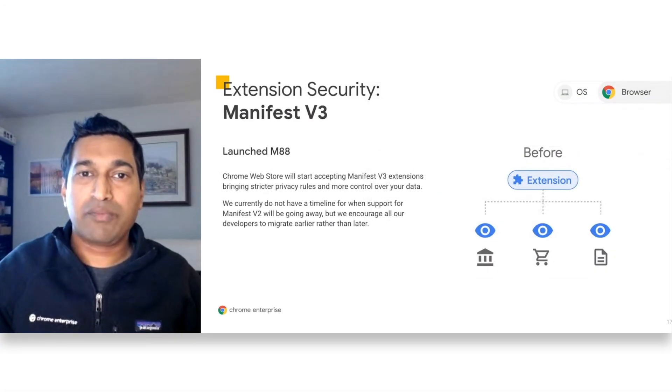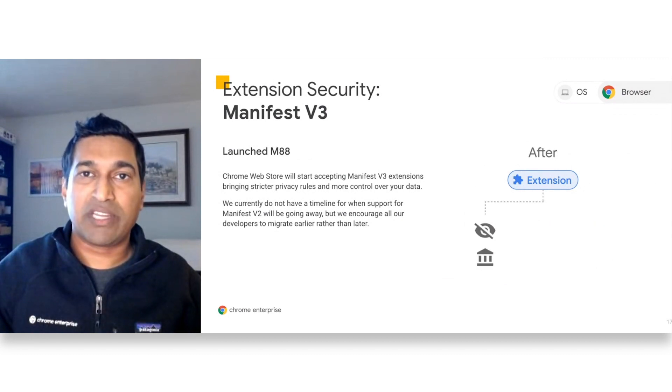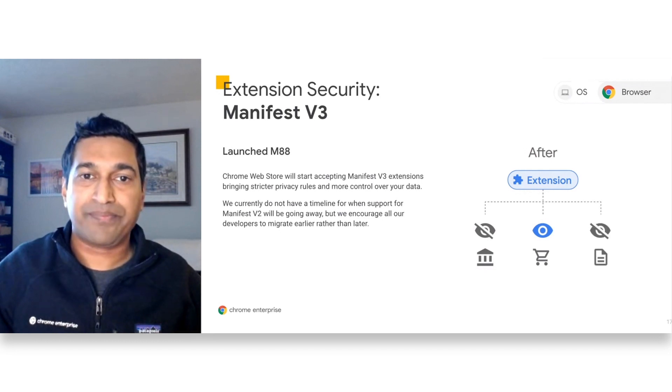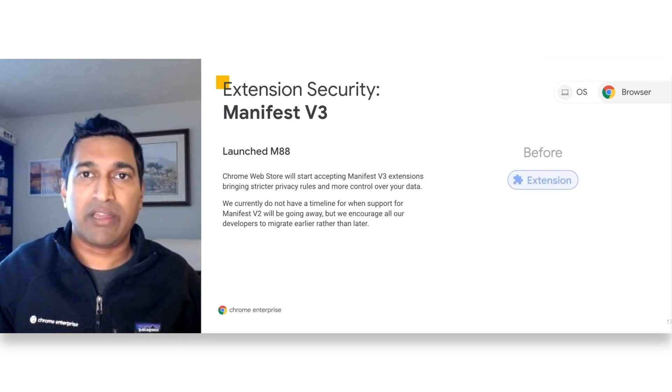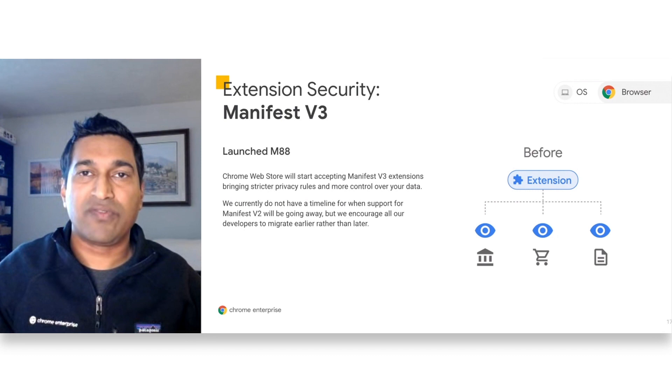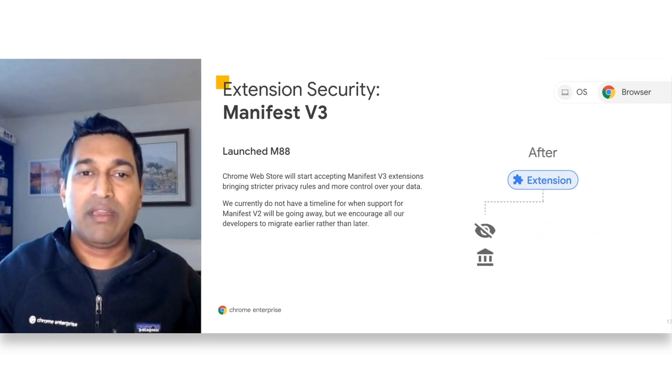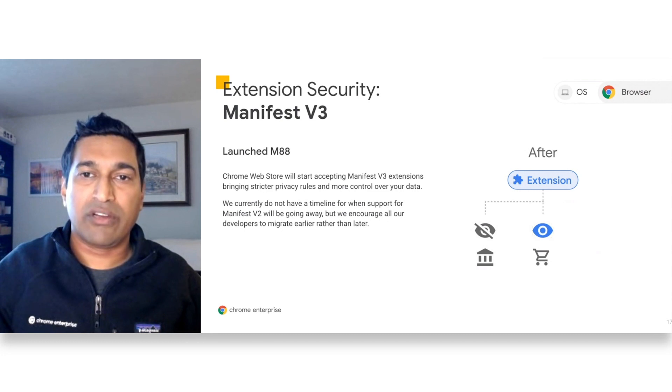Chrome Web Store will start accepting Manifest V3 extensions, bringing stricter privacy rules and more control over your data. We currently do not have a timeline for when support for Manifest V2 will be going away, but we encourage all of our developers to migrate earlier to Manifest V3 than later.